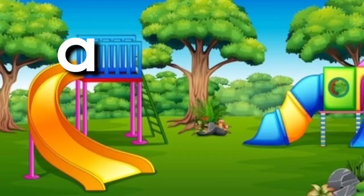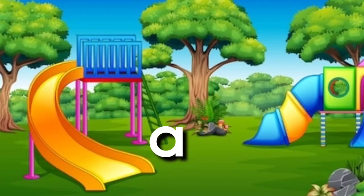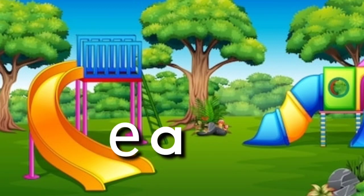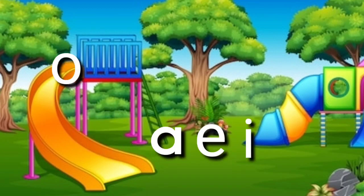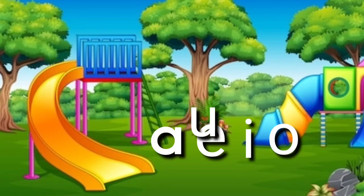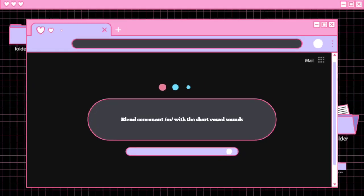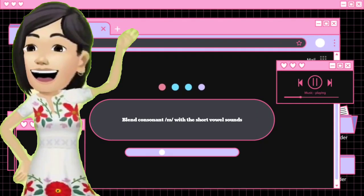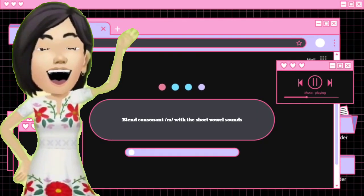Now you try! Good job! I guess you are now ready to blend the consonant M with the short vowel sounds.